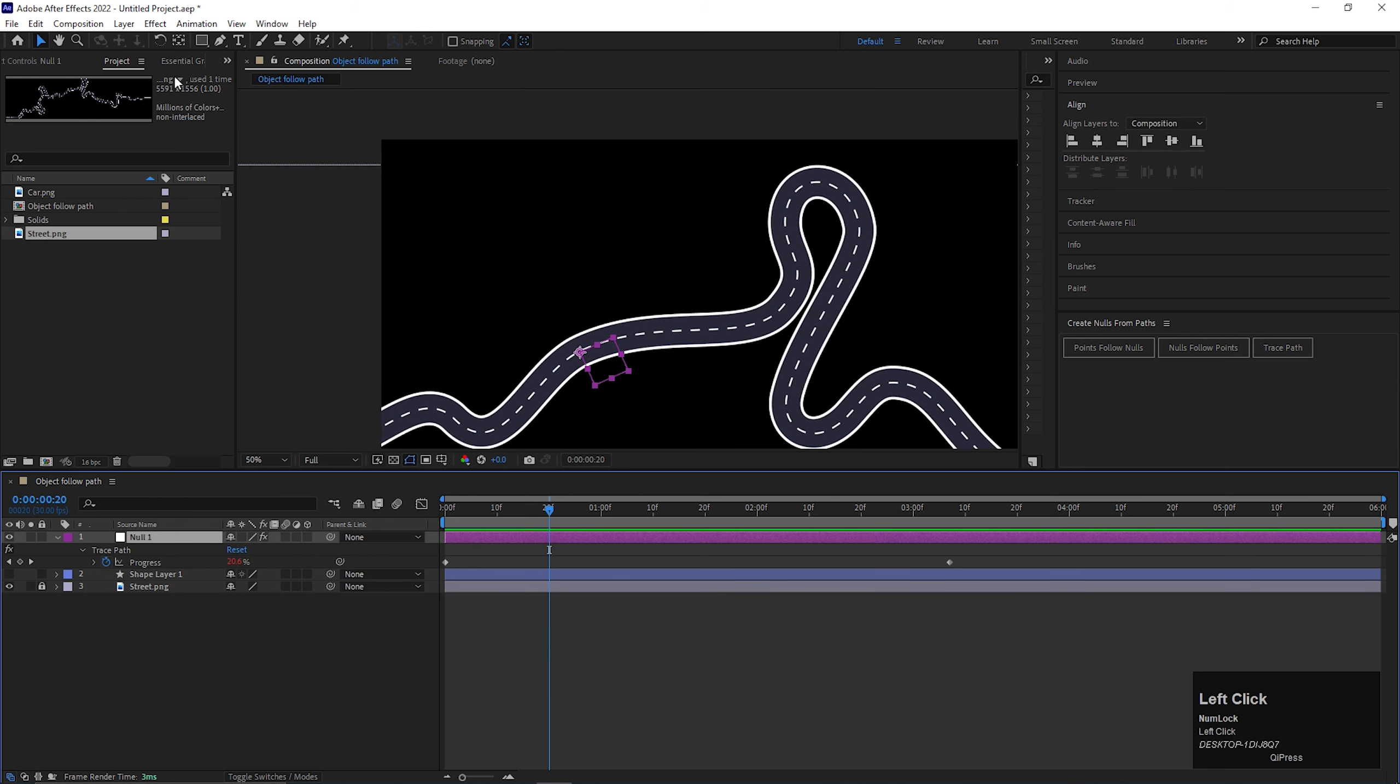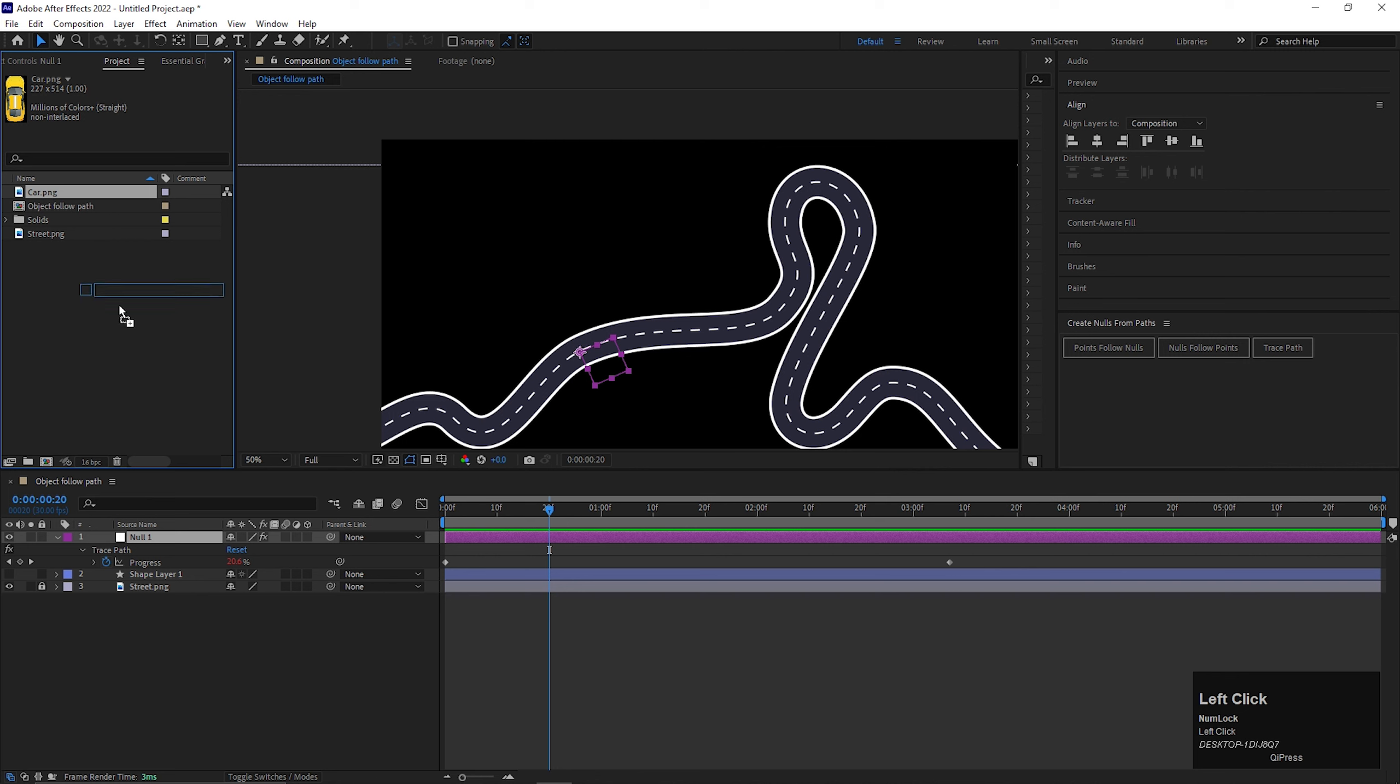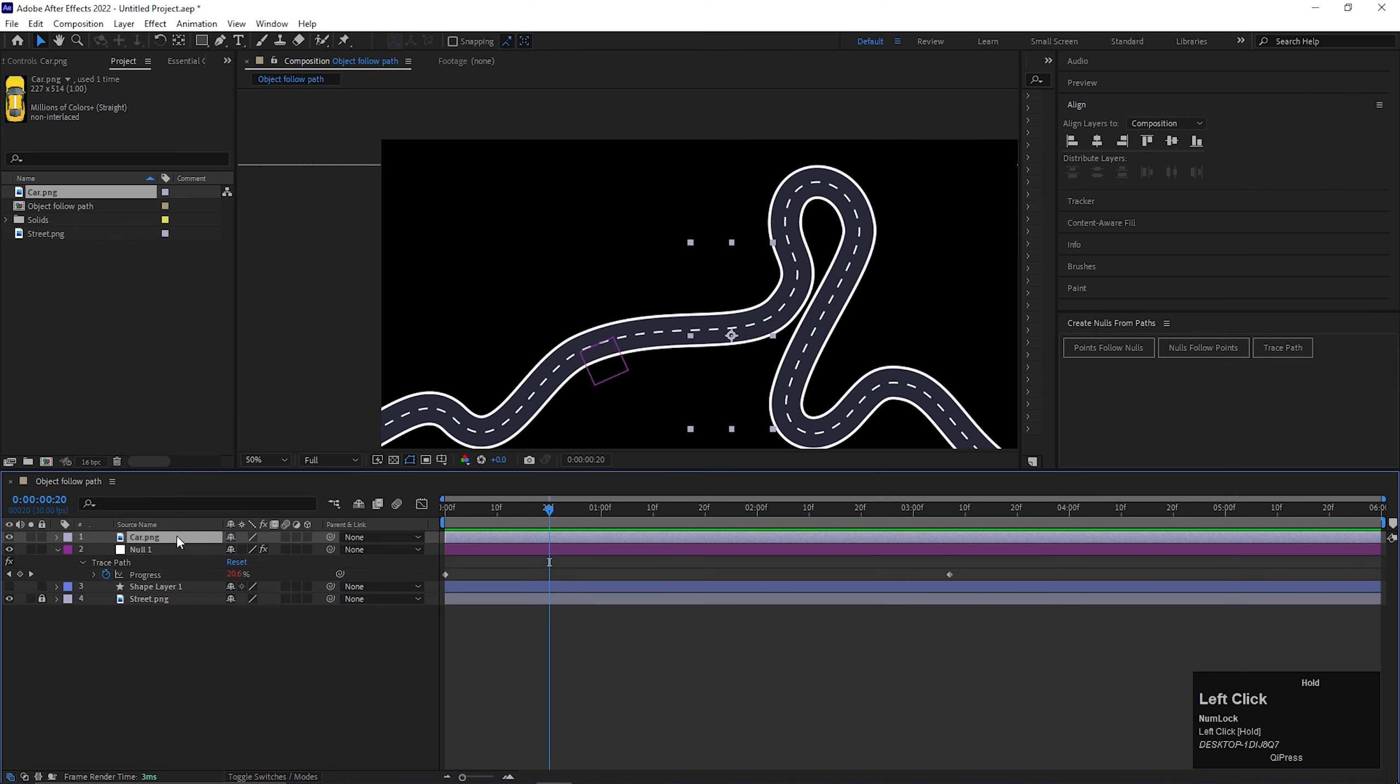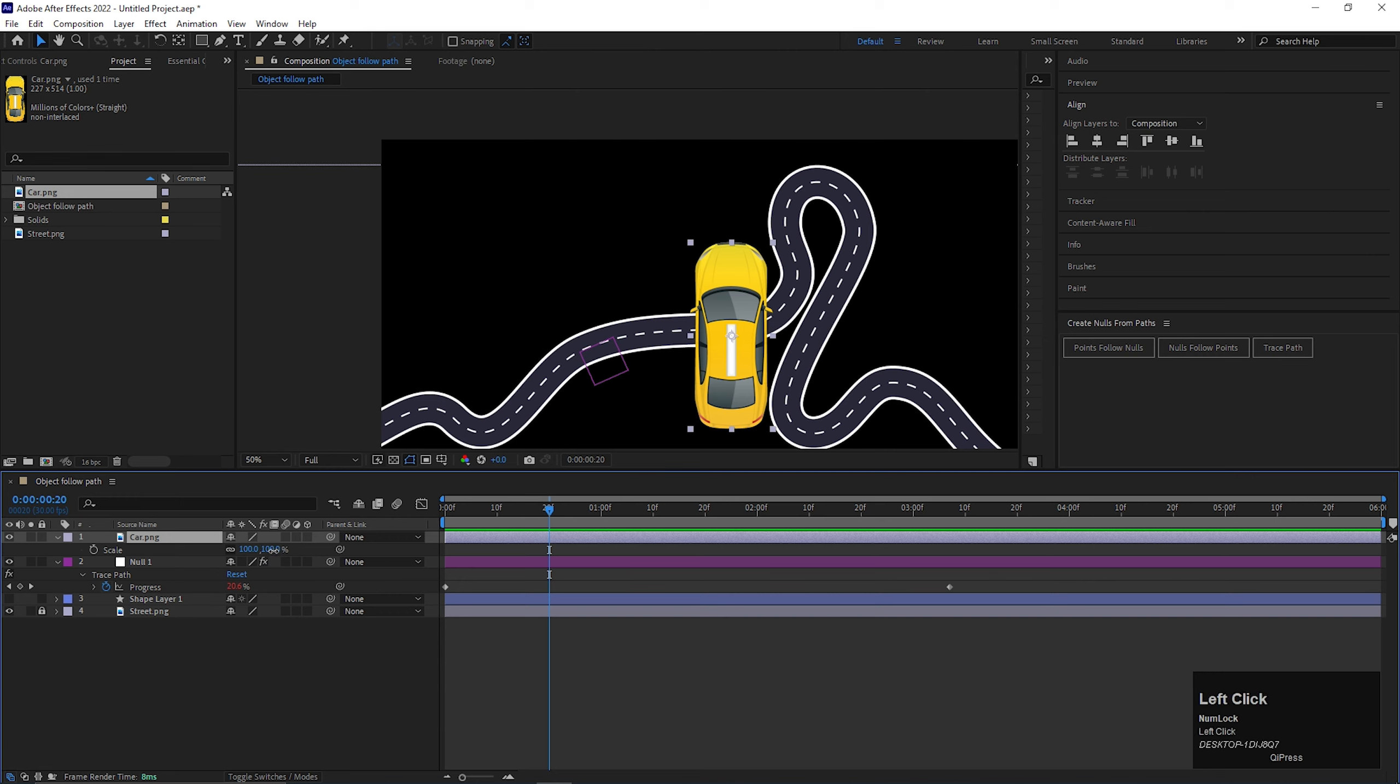Now bring the object image. For me, I am taking this car image as an object. Let's adjust the car size a little bit.